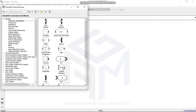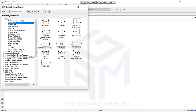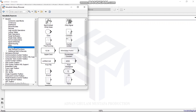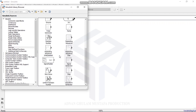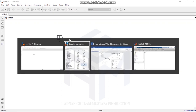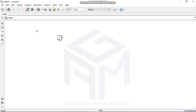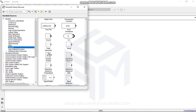Go to Sources in the Simulink library and get the Step block. Drag it onto the canvas — this step represents our variable inlet flow Q. Because I have Q minus Q1, I also need a Sum block. Q will be positive and Q1 will be negative.